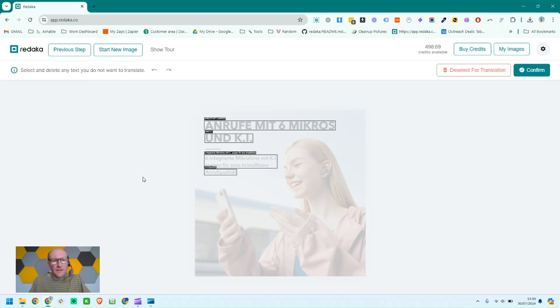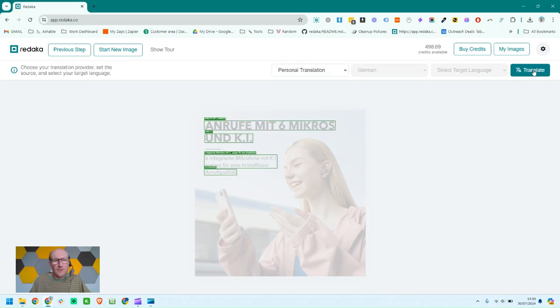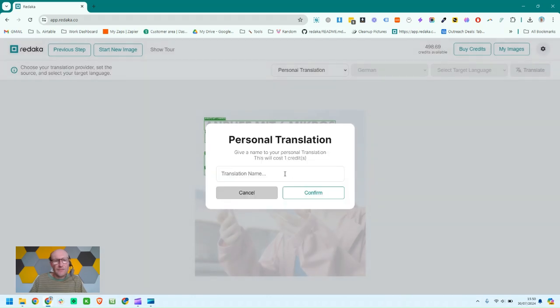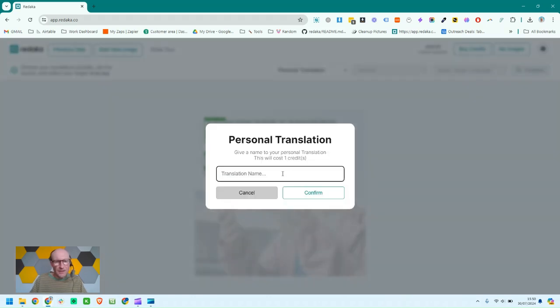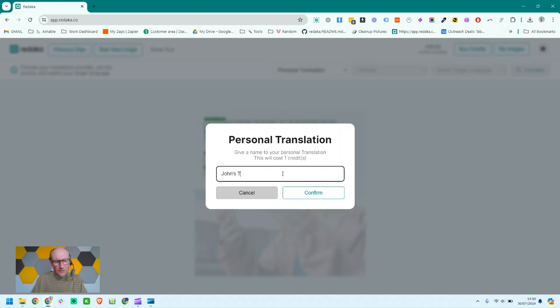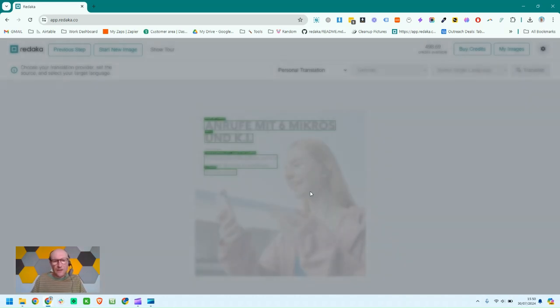You can see that it's put boxes around all the text it's recognized. I click confirm to carry on and then I'm going to do a personal translation. So I just click translate and then give it a name. In this case John's Translation. Click confirm.